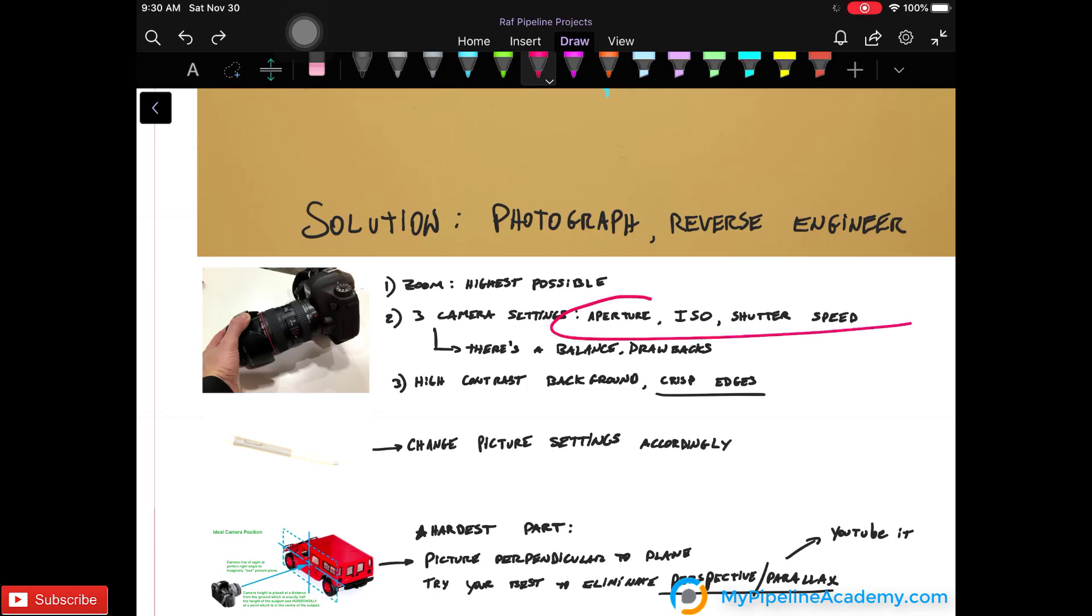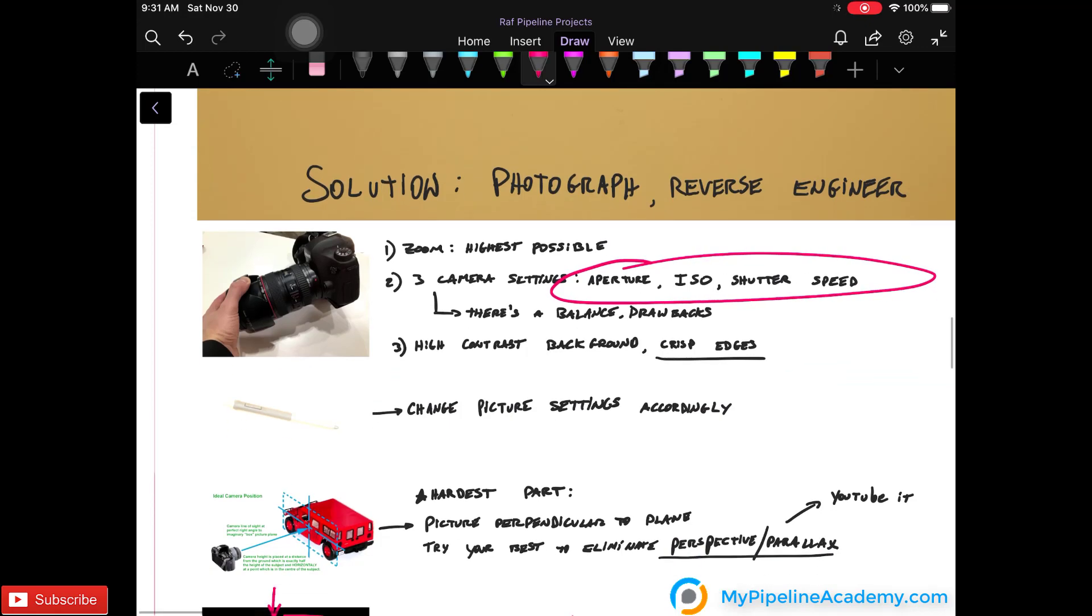The aperture, ISO and shutter speed. And to learn more about those, watch other YouTube videos because there's balance and drawbacks for all of the settings. But ultimately you want a picture that has a high contrast background with crisp edges.